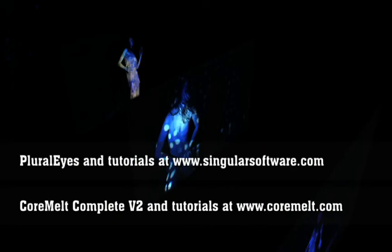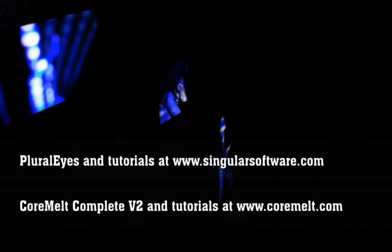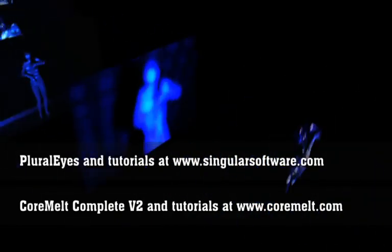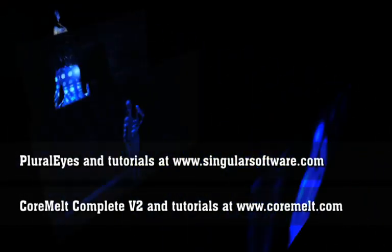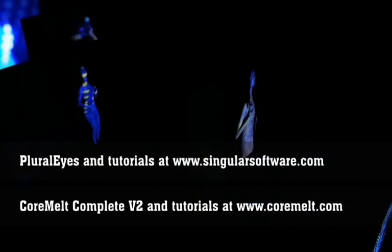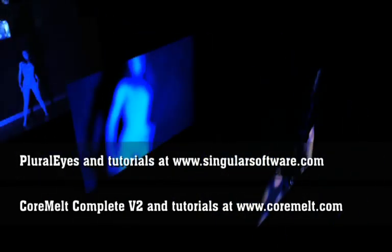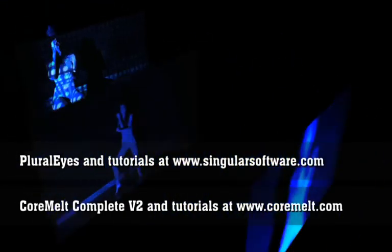There are many more image flow generators to play with, so please experiment with them and show us on our forum here on Creative Cow. If you don't have it already, there's a 15-day trial version of CoreMelt Complete, available from CoreMelt.com. Thank you.